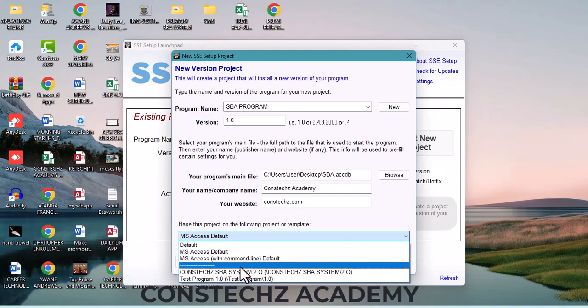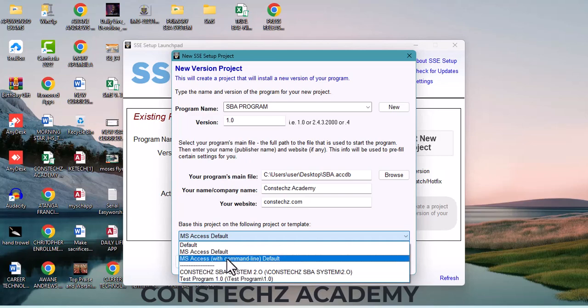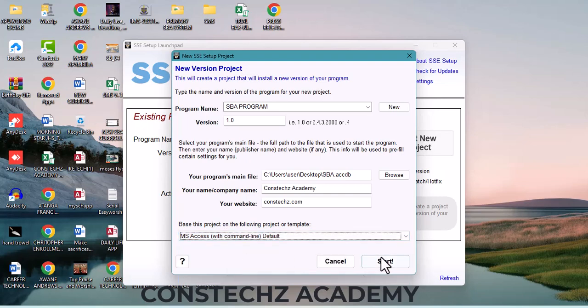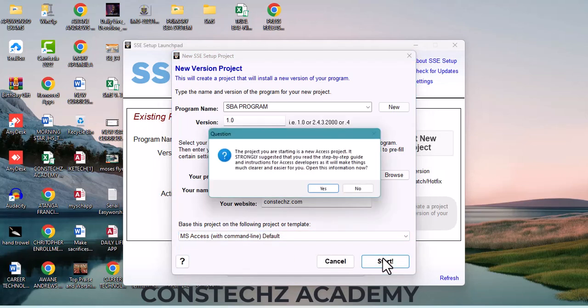Very important: come here and select 'Microsoft Access with Command Line Default.' Click on it and click 'Start.' It will say: 'The project you are starting is a new Access project. It is strongly advised that you read the step-by-step guide and instructions for Access developers, as it will make things more clear and easier for you.'